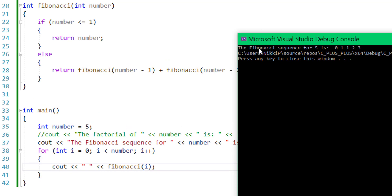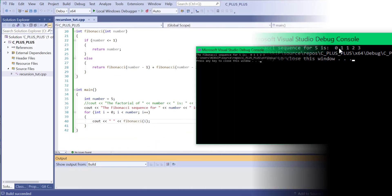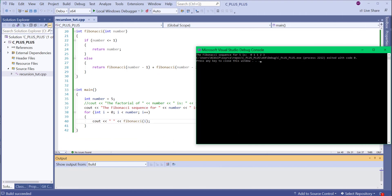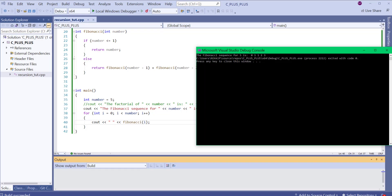Here are the results for the Fibonacci function when we input the number 5. Just remember, recursion is a very powerful programming concept that will make your code more efficient and elegant. Keep in mind that recursion can also lead to a stack overflow if not implemented carefully, and recursion has a time complexity of O(2^N), which is not very efficient for big inputs. If you understand the concept of recursion, you can solve complex problems. That's all for this tutorial — thank you for watching and I'll see you in the next one.